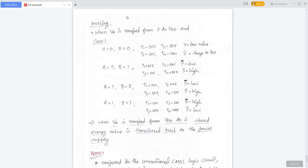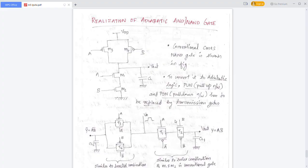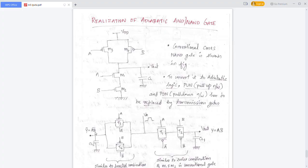The corresponding adiabatic NAND gate circuit has a pulsed power supply VDD. The true output Y equals AB and the complementary output Y-bar equals AB-bar. M3 and M4 are replaced by transmission gates T3 and T4 in parallel combination, and M1 and M2 are replaced by transmission gates T1 and T2 in series combination.